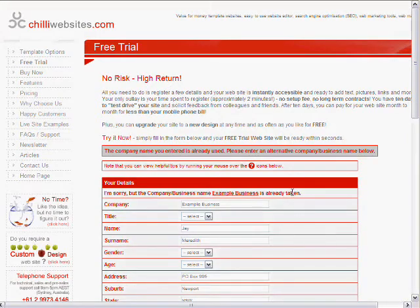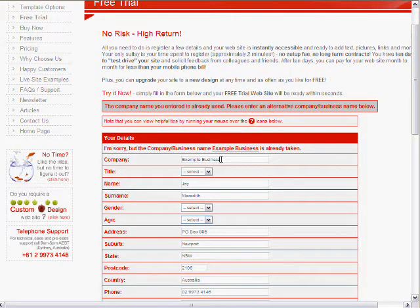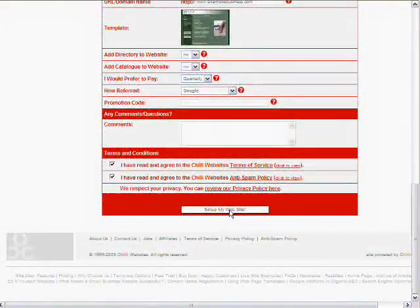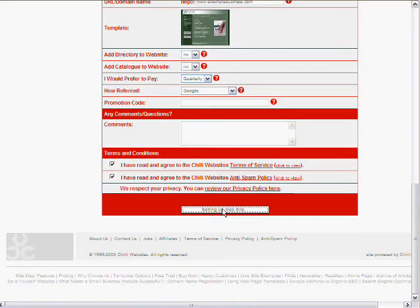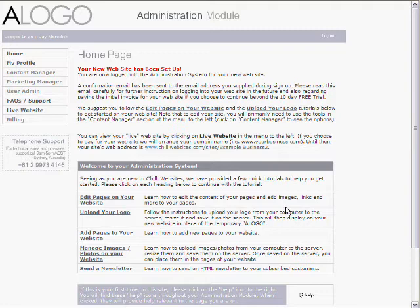Set up my website. Oh no, the company name is already used. We'll call it example business 2 then. And try it again. Set up my website. It says setting up website. It may take a few seconds. And it's been set up.